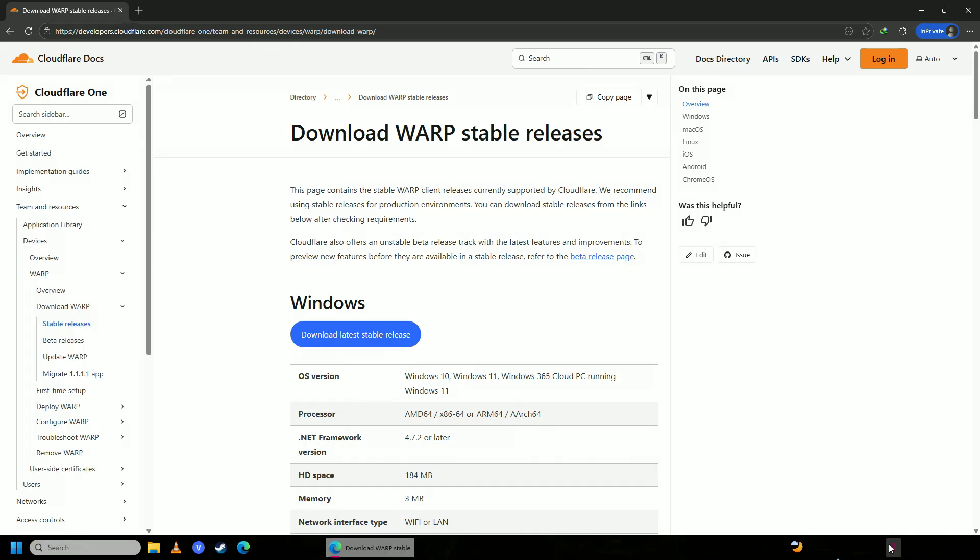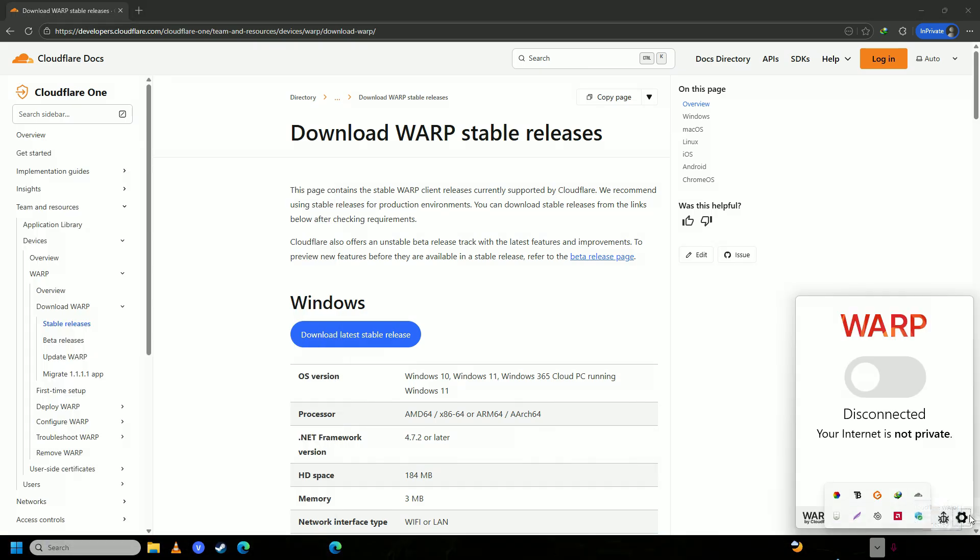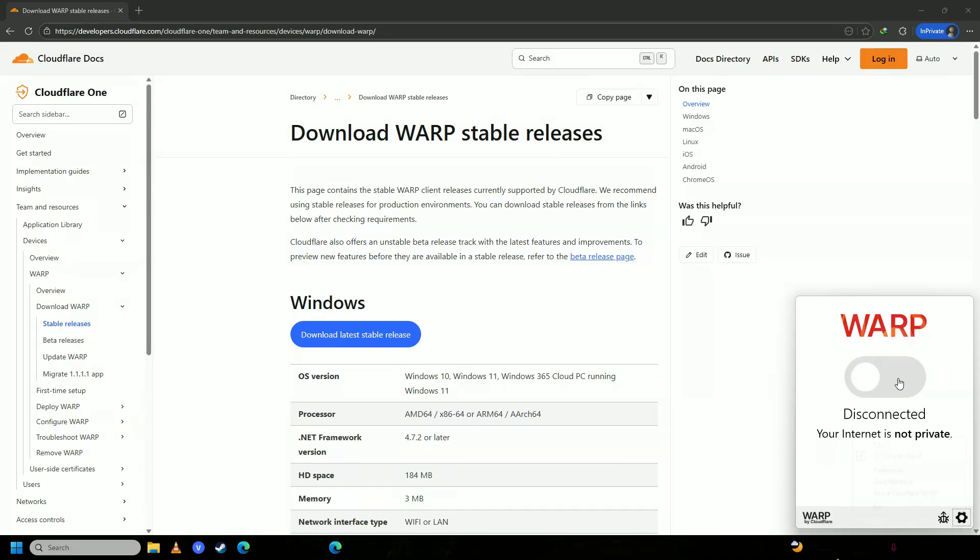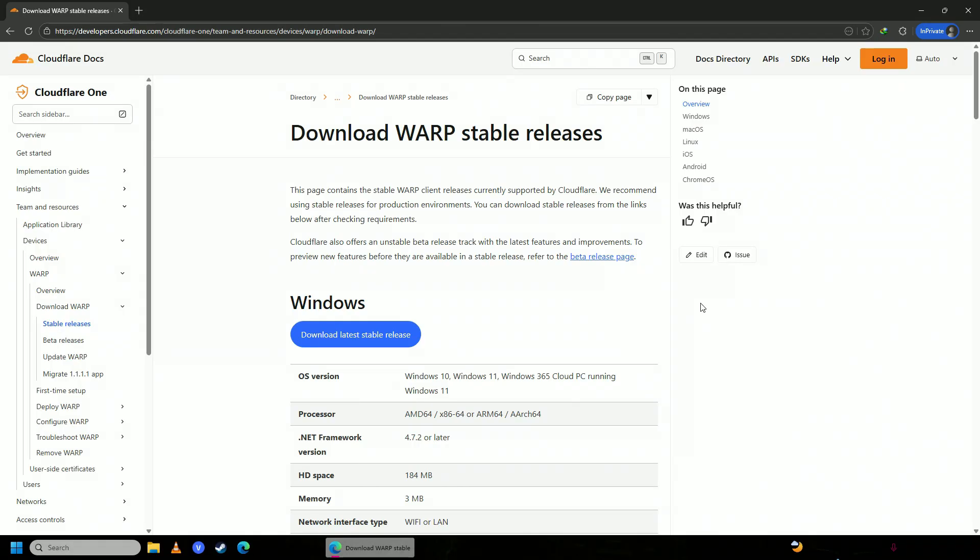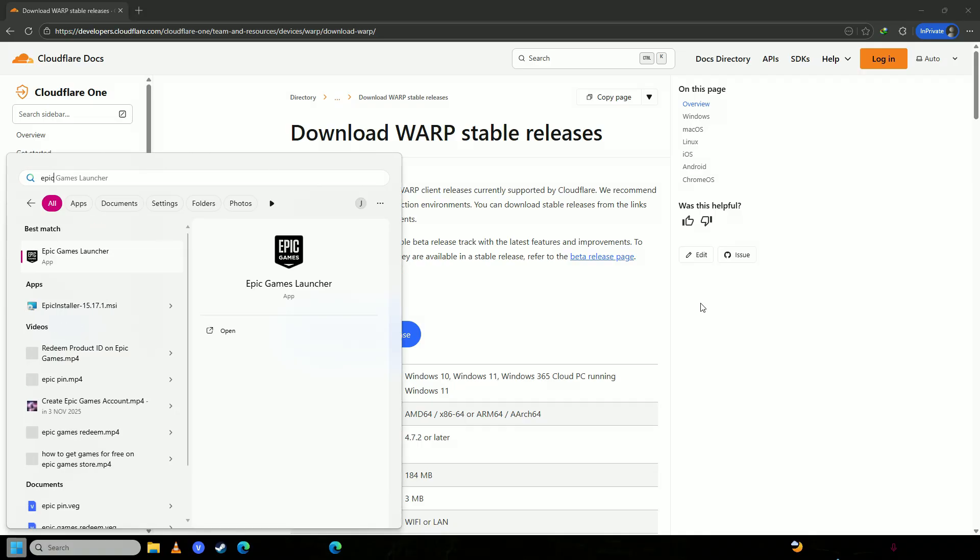Then you're going to click on to this settings icon. You're going to make sure it is set to 1.1.1.1 with warp, and then connect it.